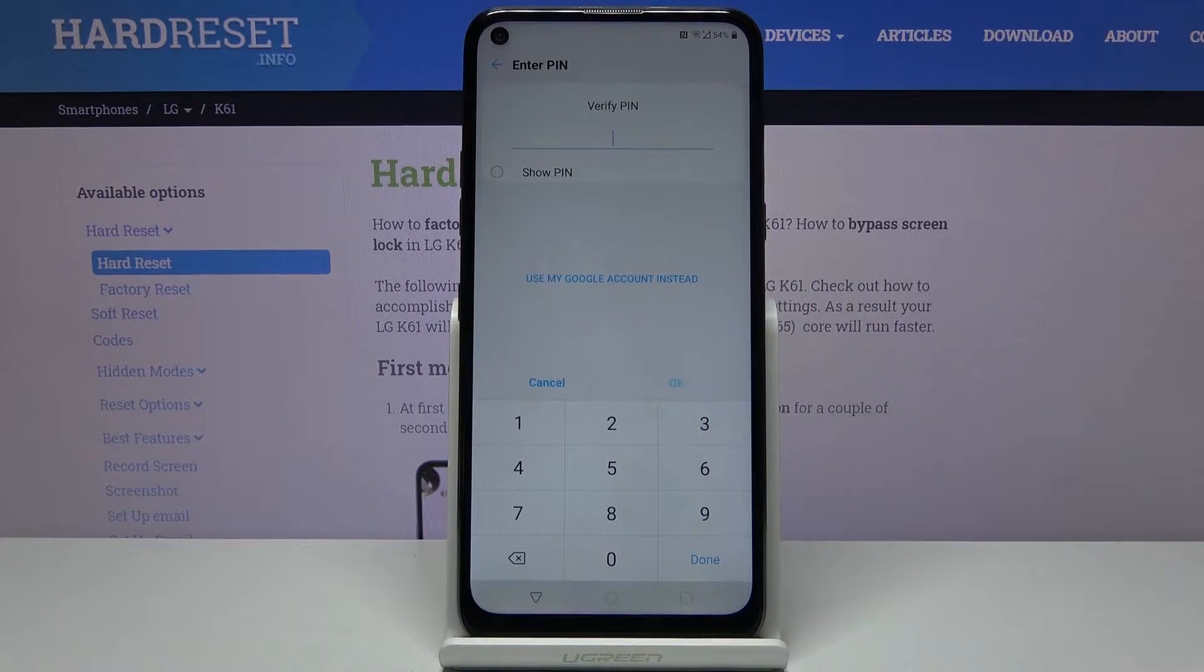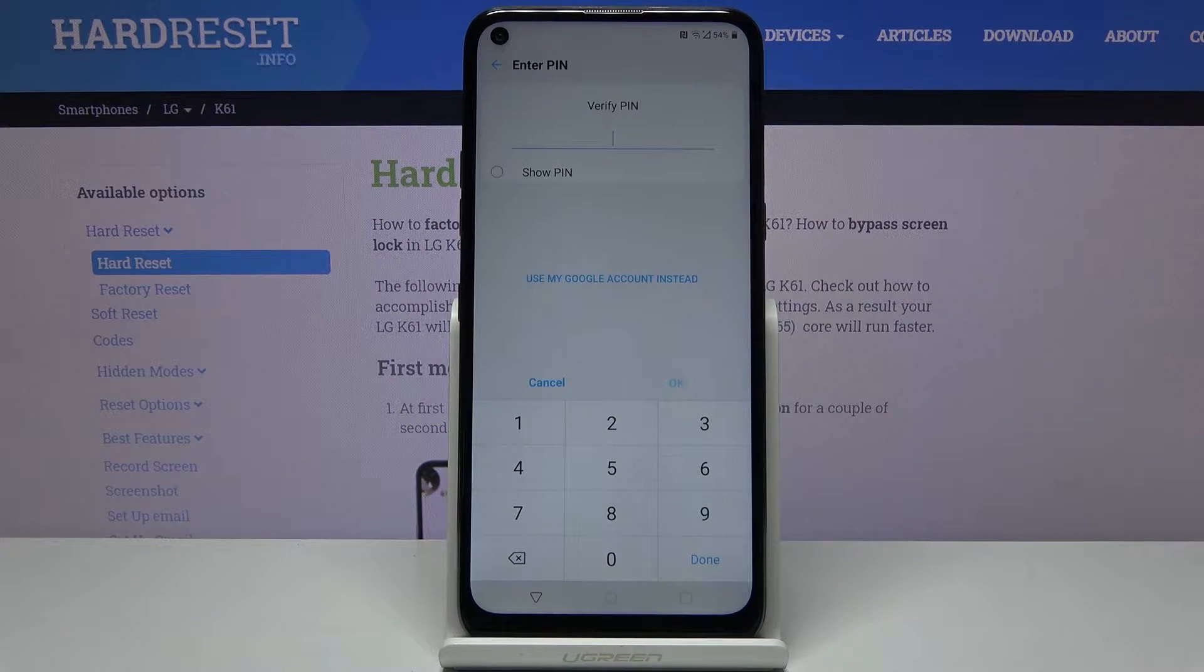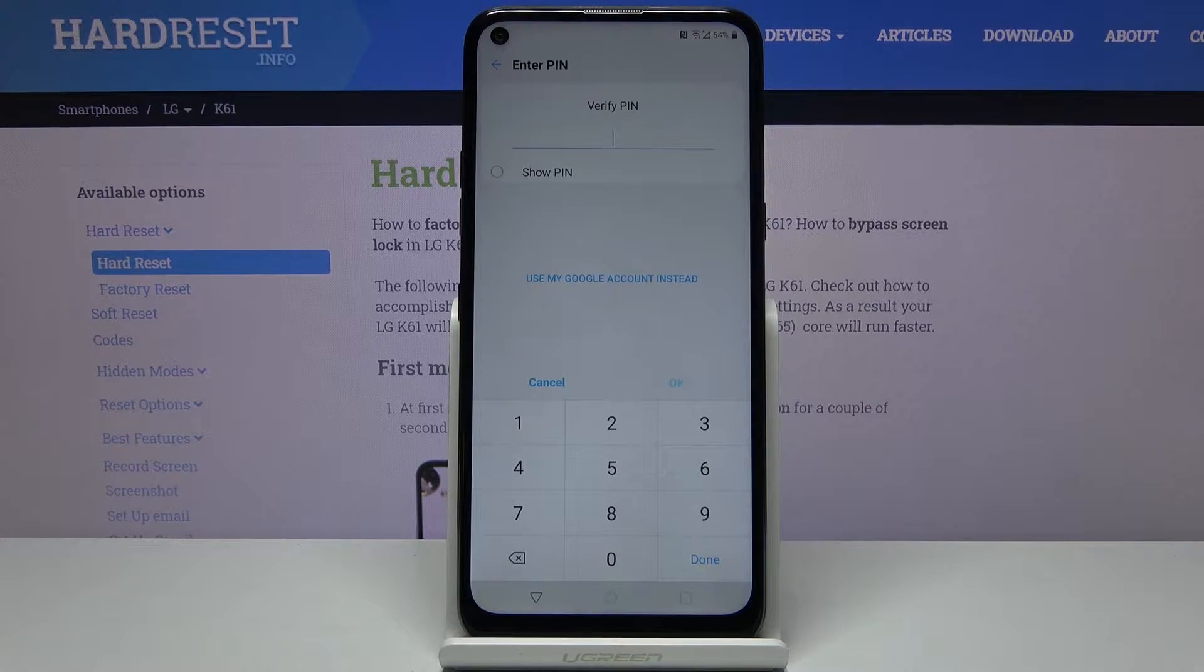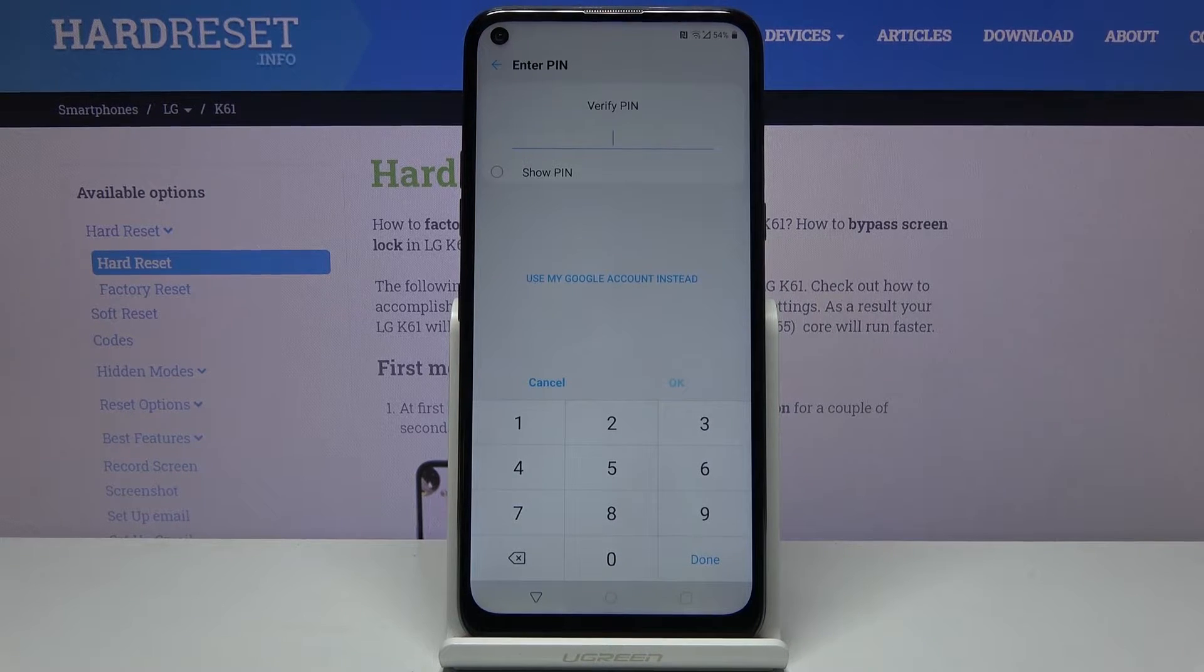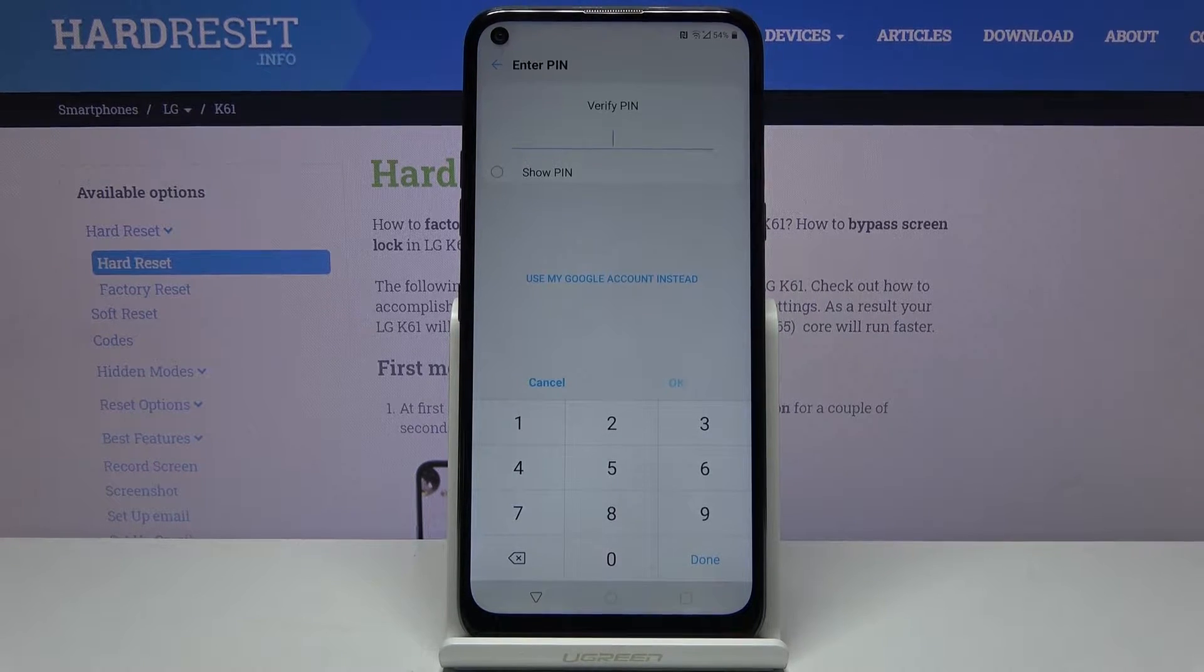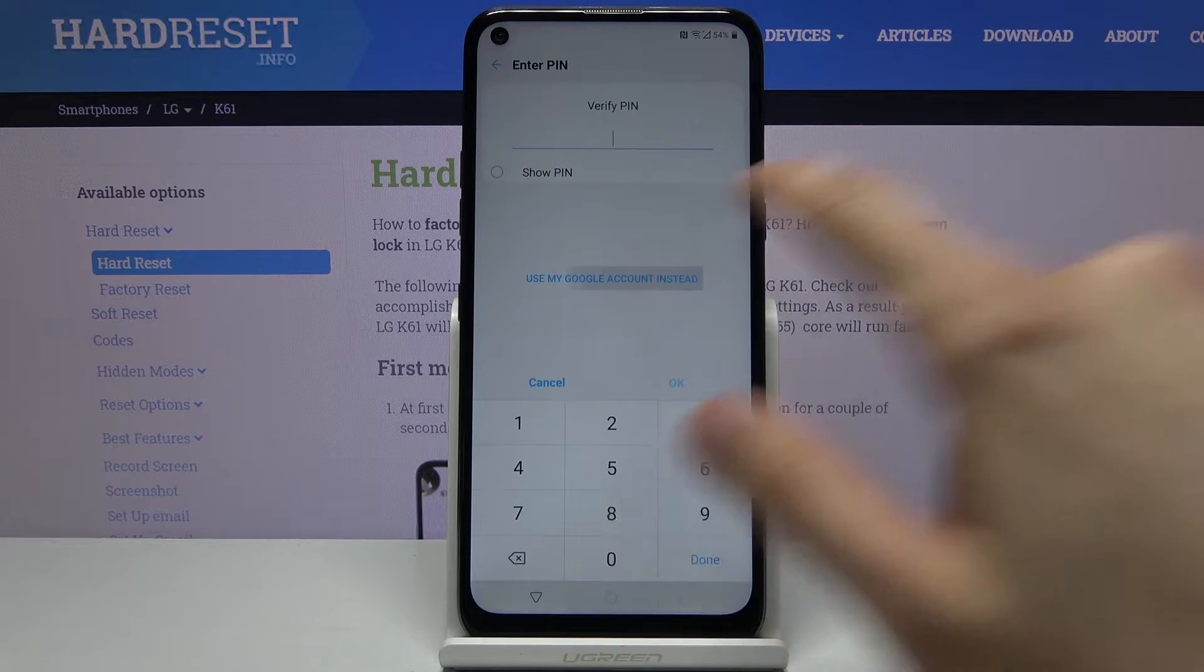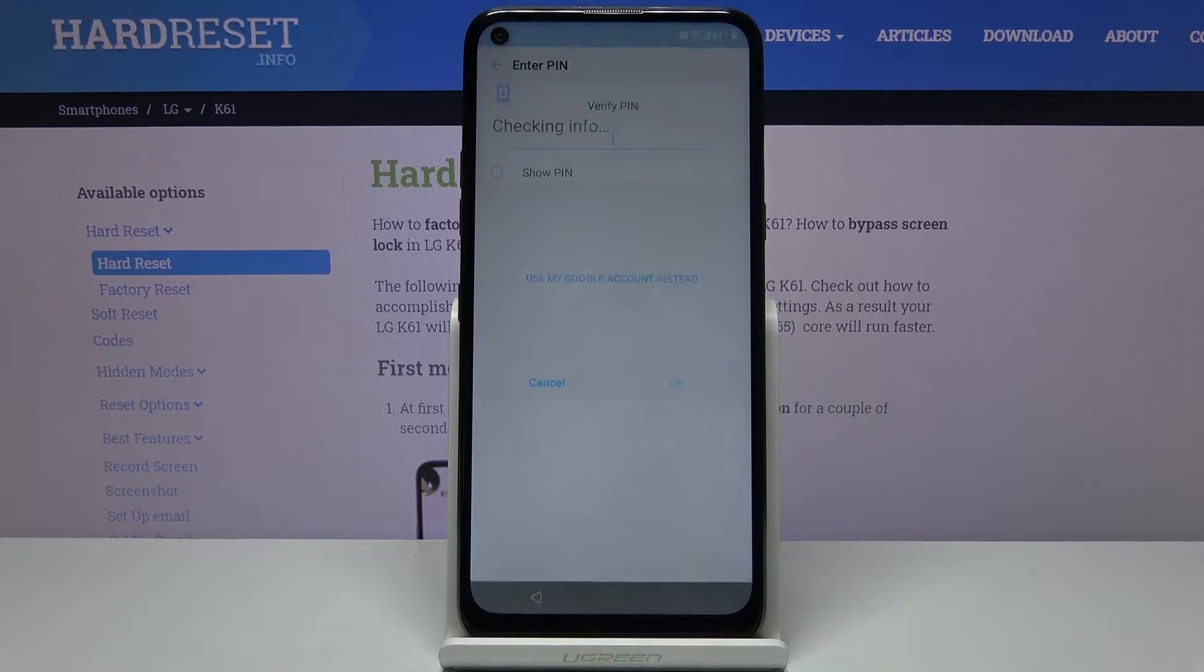Welcome, in front of me is an LG K61 and today I'll show you how to bypass the Google verification. As you can see there's two ways of unlocking it, either using the pin or using the Google account.